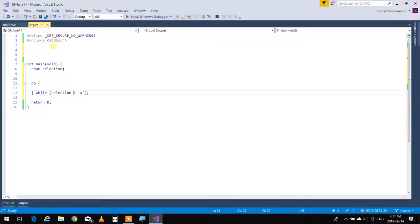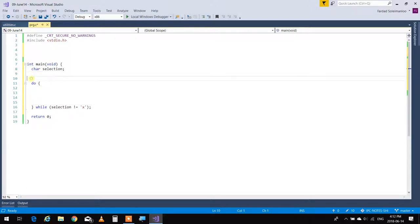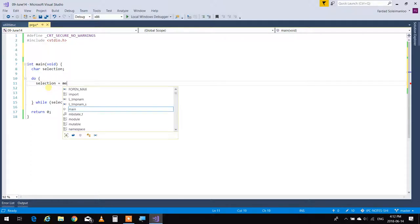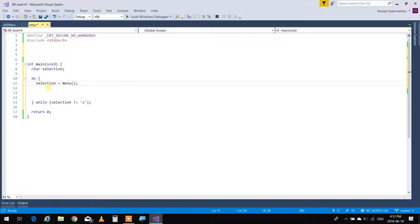While selection is not equal to X, this loop keeps happening. It keeps showing something, it keeps doing something until selection becomes X. How do I get a selection? We know functions now, so I'm going to do it with a function. I'm going to say selection is set to menu. A function is going to be there — that function is going to display a menu, get the selection, and give it to me. I'll write it later; I'm using my imagination.